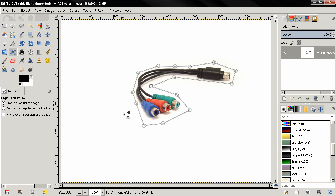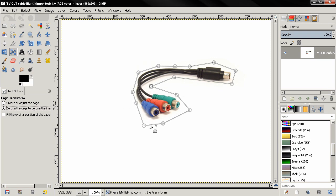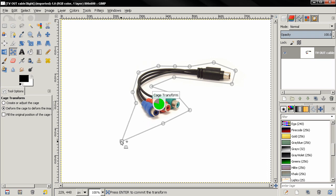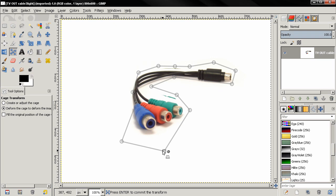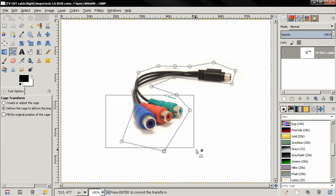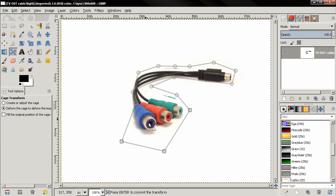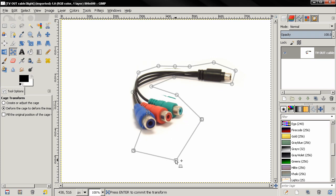Once you have adjusted the cage, you can click on 'deform the cage to deform the image', then click on any of these nodes and start deforming the image. You can also drag with your mouse to select more than one node — the active ones become square — and now you can adjust all of them at the same time.